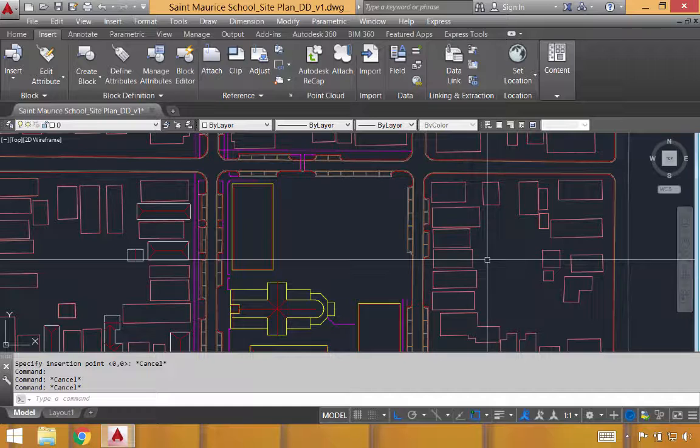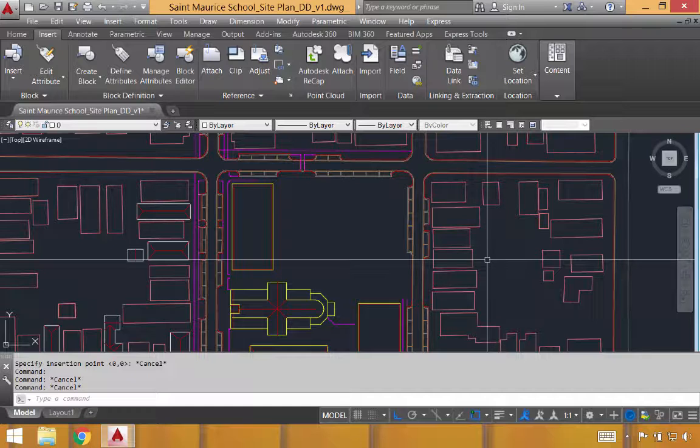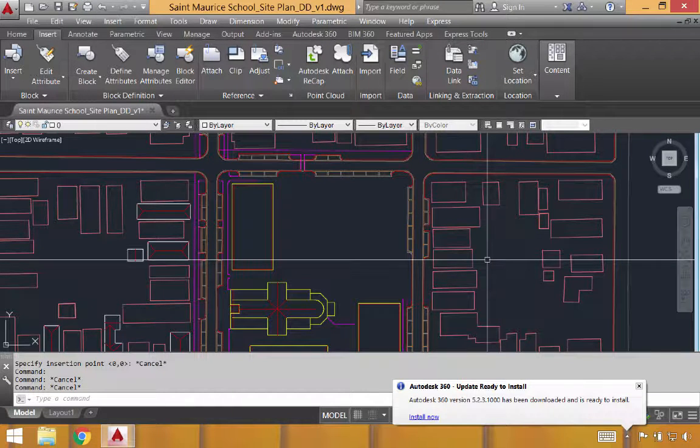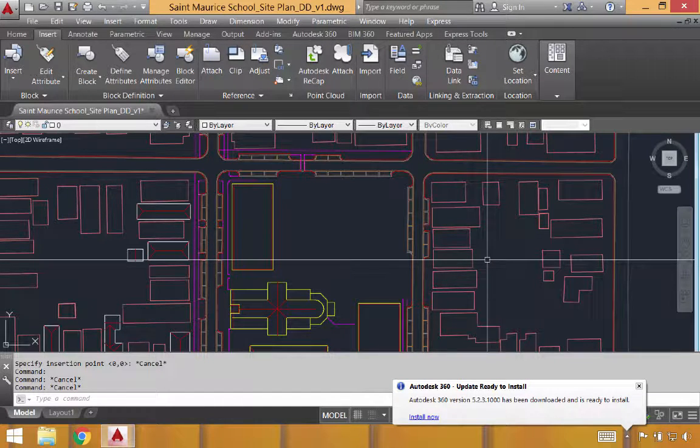In this case we're going to do this through inserting an image that's going to be a sketch of this site. A lot of our sketching or designing is done by hand. We'll scan that image in and then insert it into AutoCAD for us to be able to draft our digital line work and refinement on top of that image.